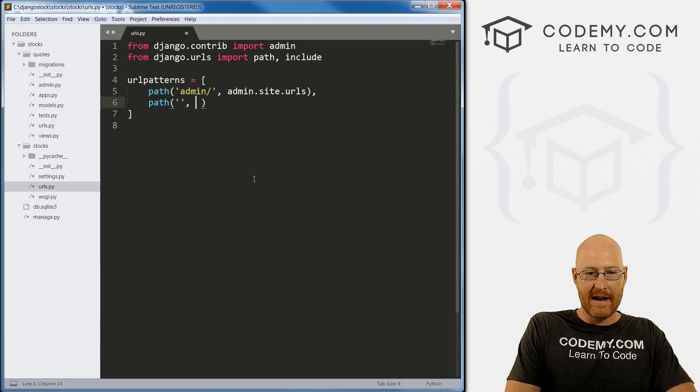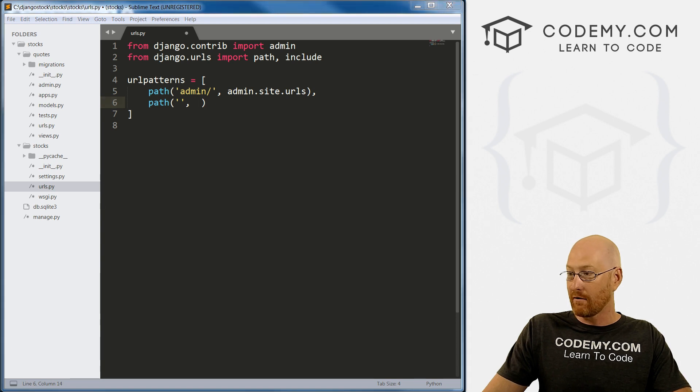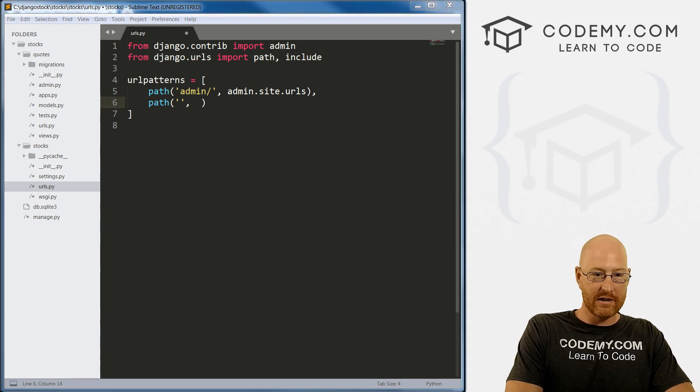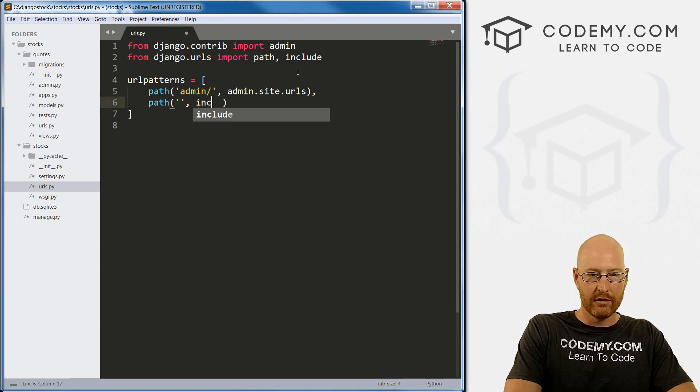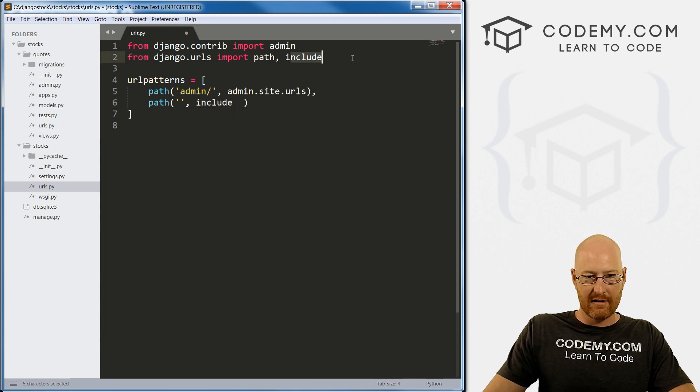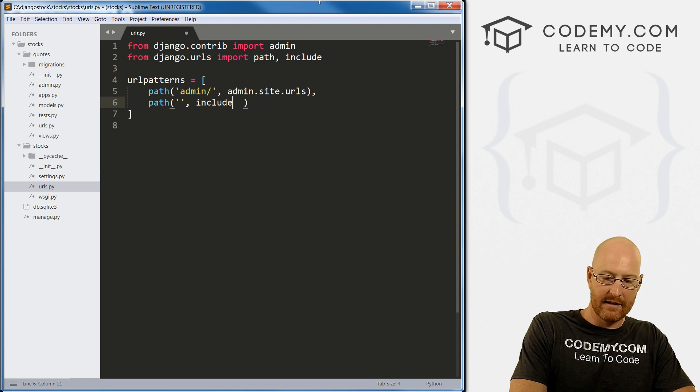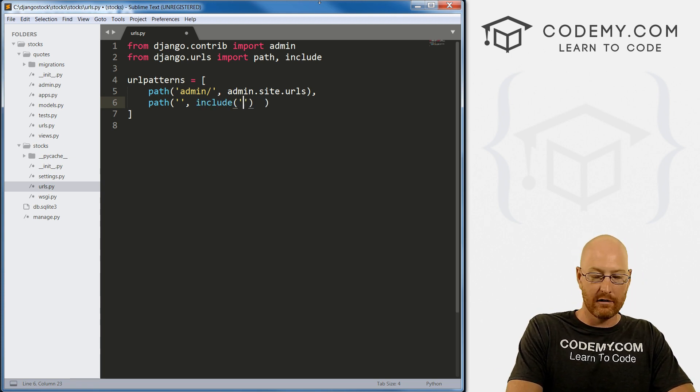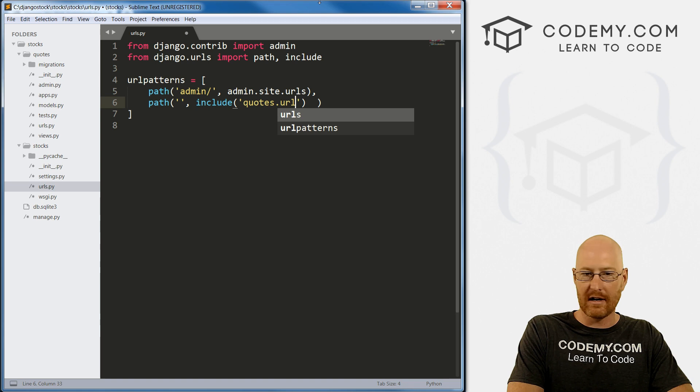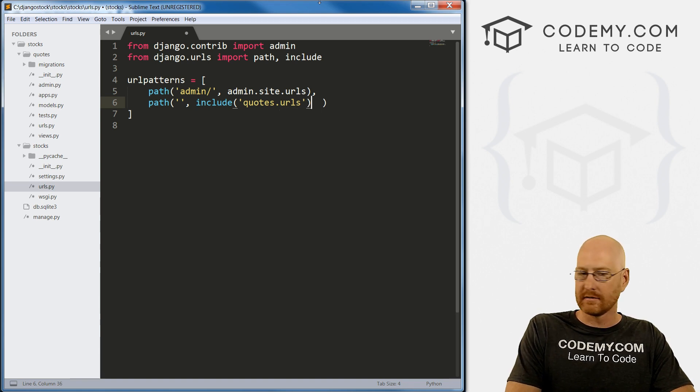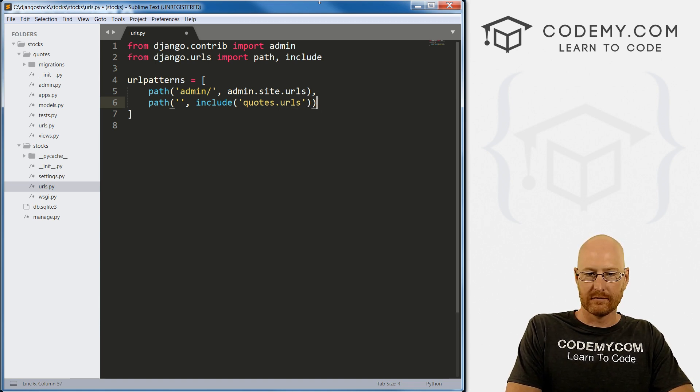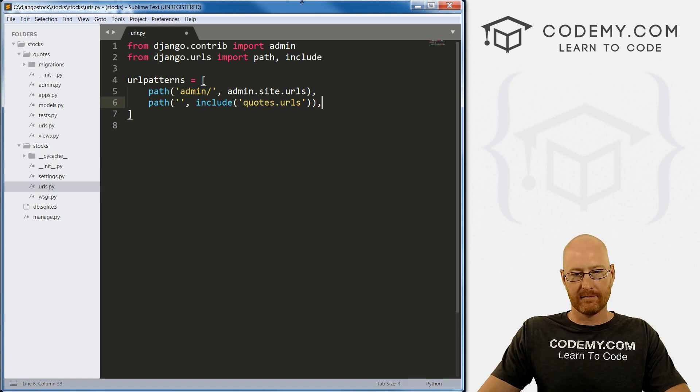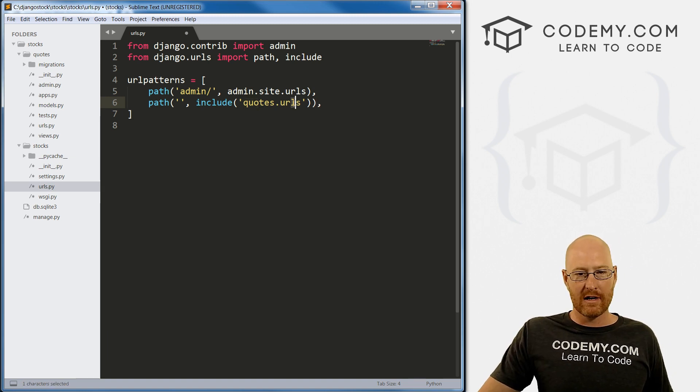Now we need to point this to where it's going. We want to include, which is this right here. What do we want to include? We want to include quotes.urls. There we go. Now what is quotes.urls?